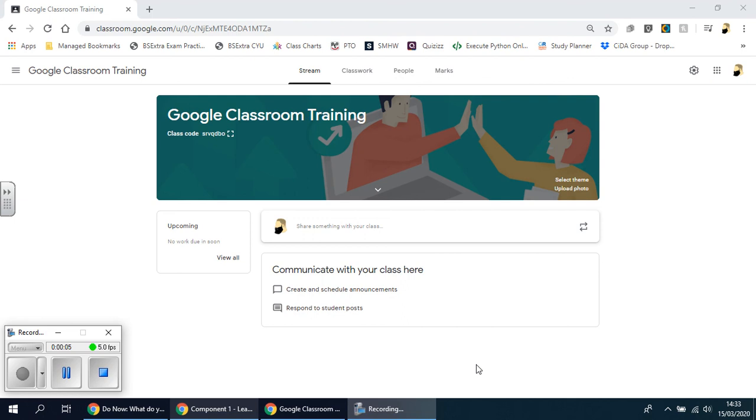Welcome back. In this video we're going to be looking at how we can create simple starter activities or do nows.